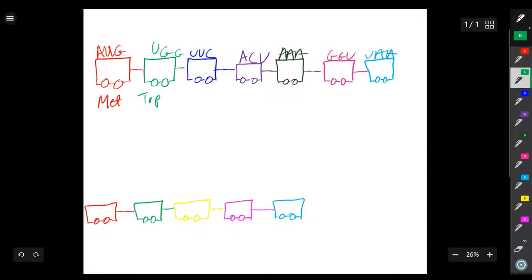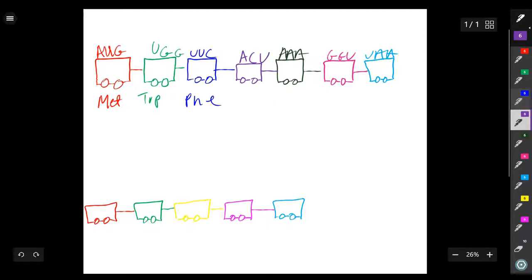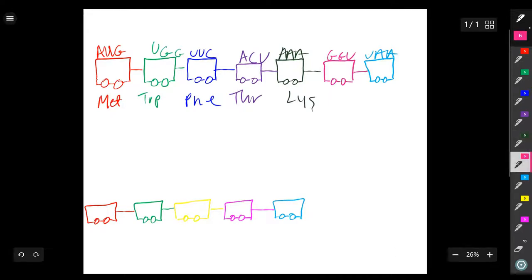Tryptophan, phenylalanine, threonine, lysine, glycine, and finally a stop codon.